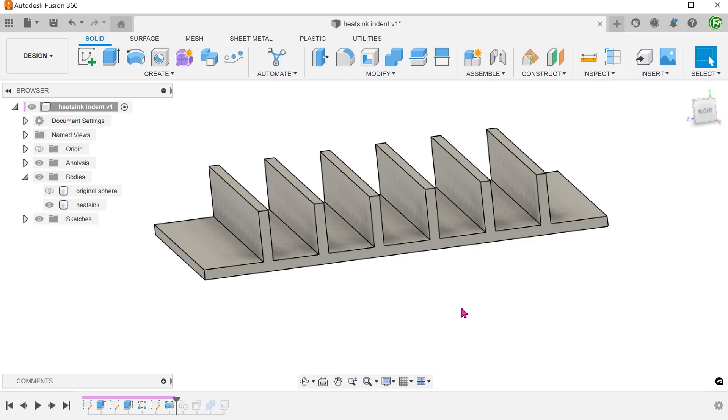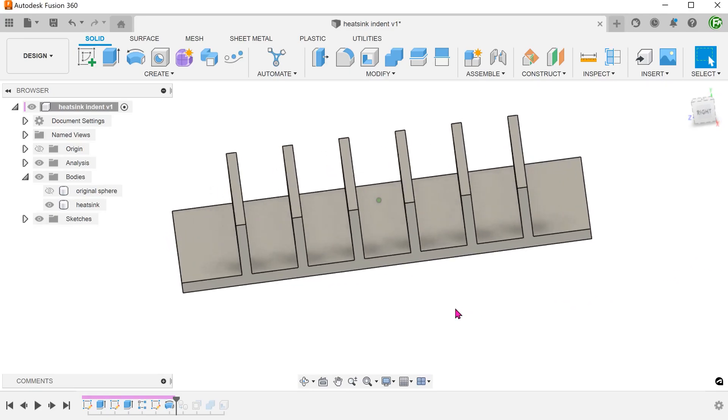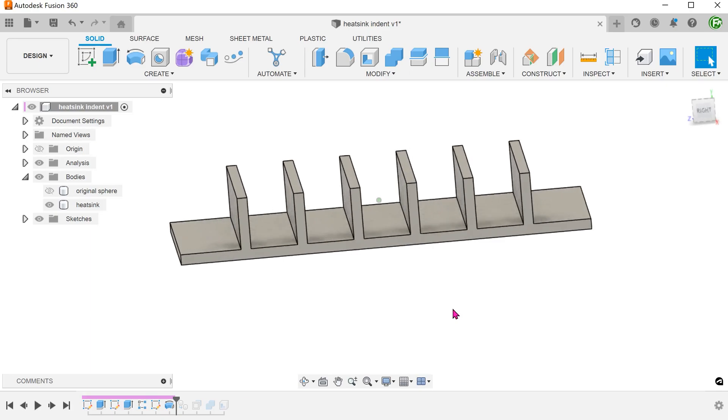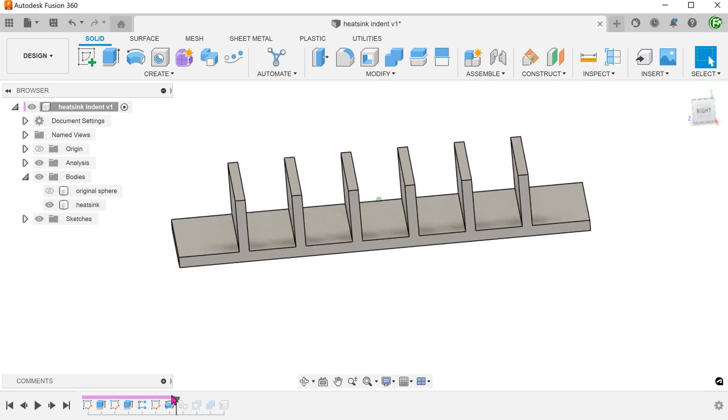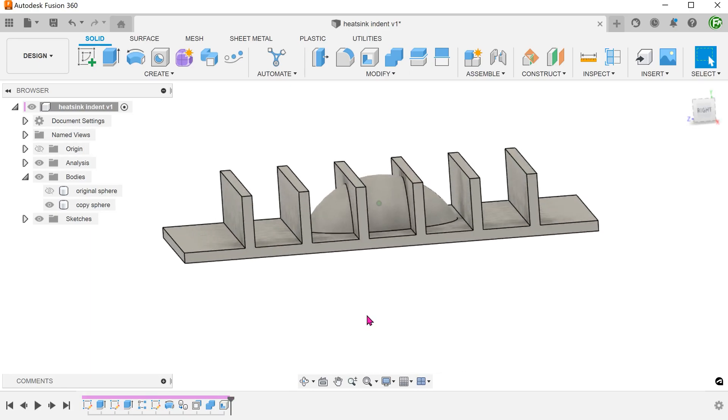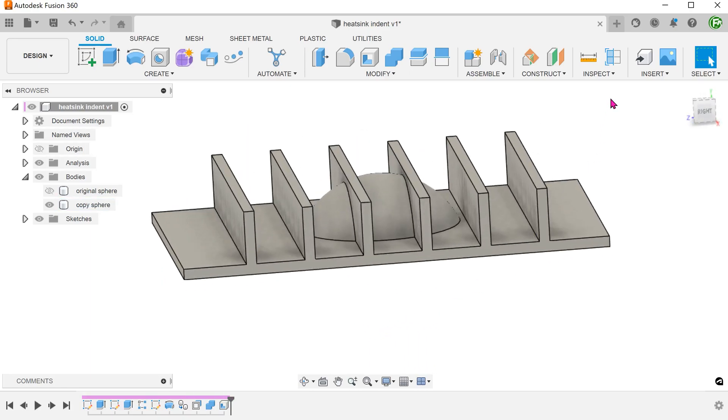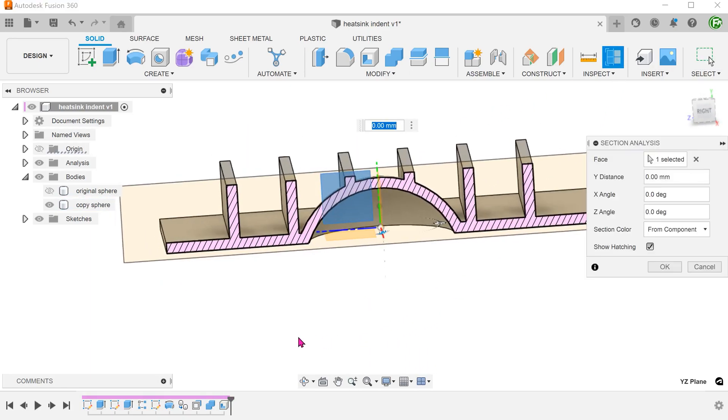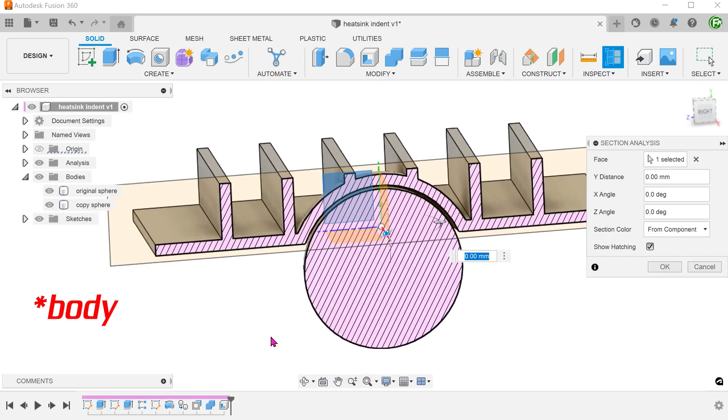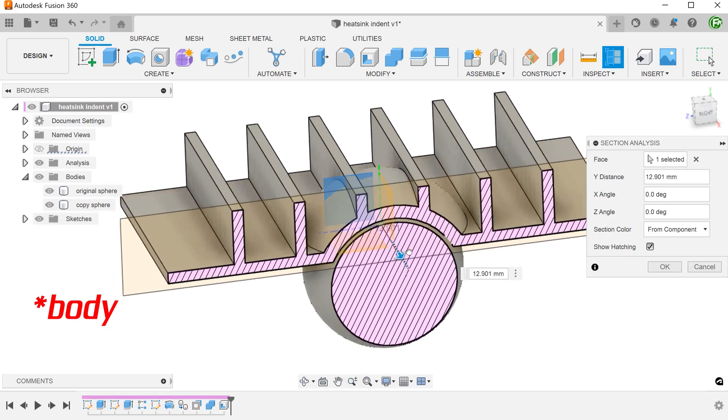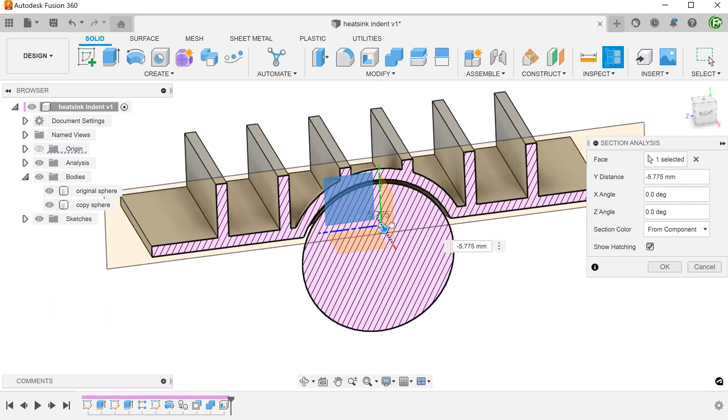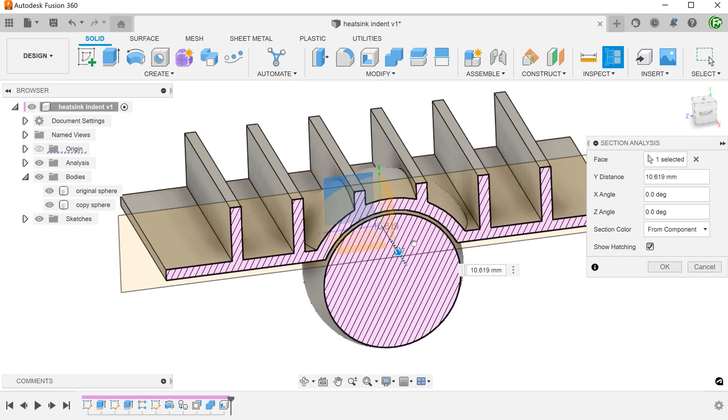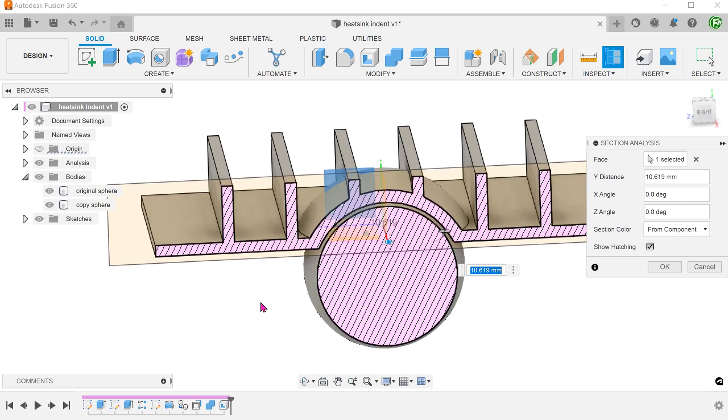Let's take a look at this problem that requires creating an indent on a heat sink. This indent is needed to make way for another component which is represented as a sphere in this case. What you see here is highly simplified for demonstration purposes.